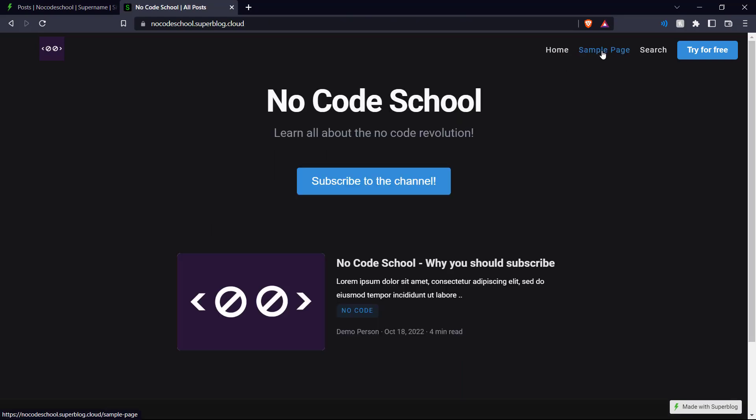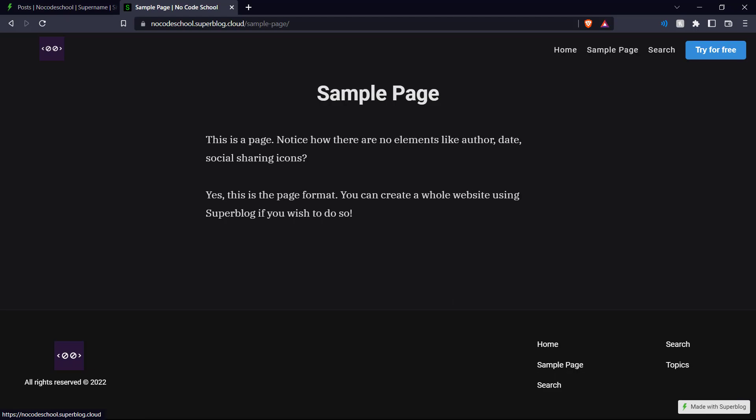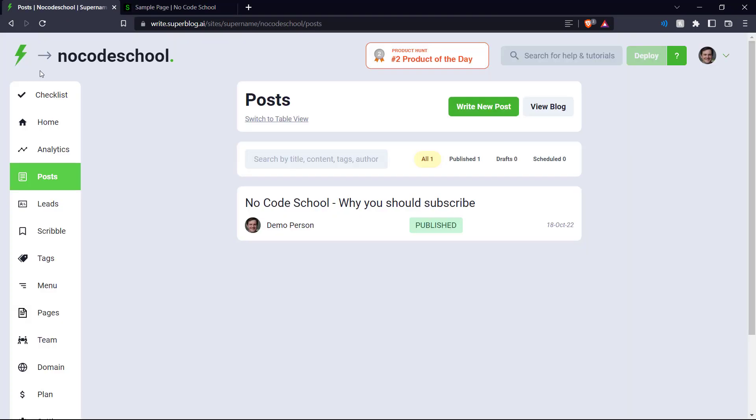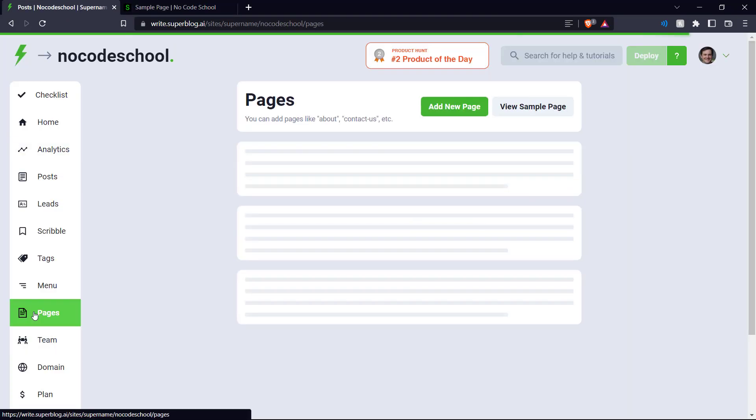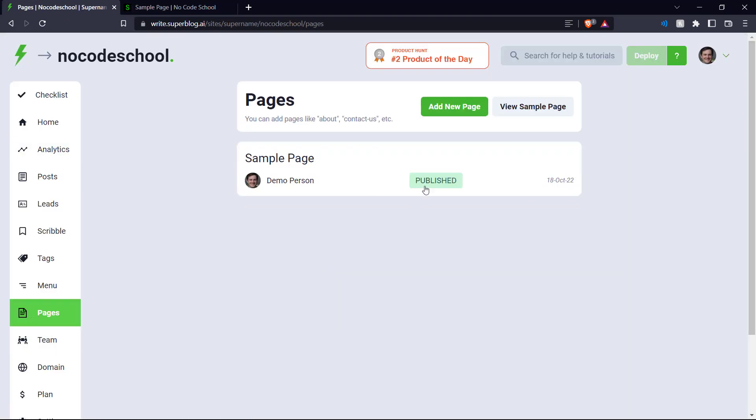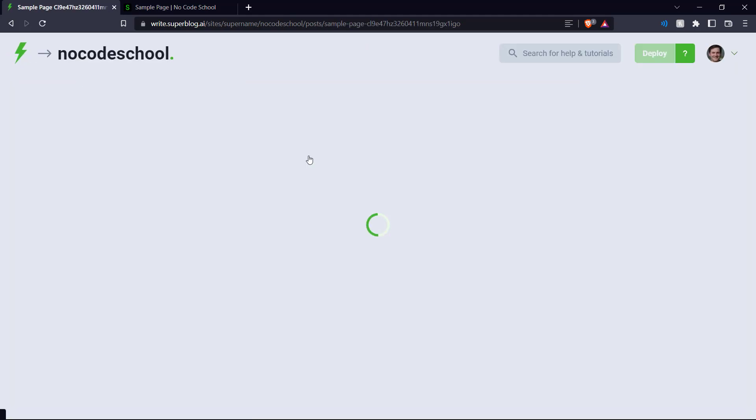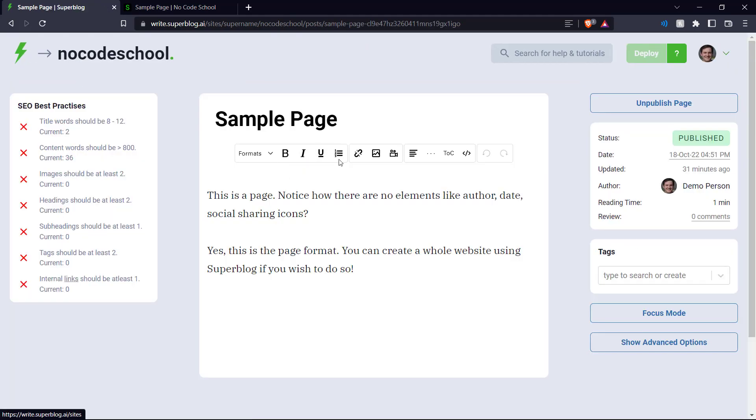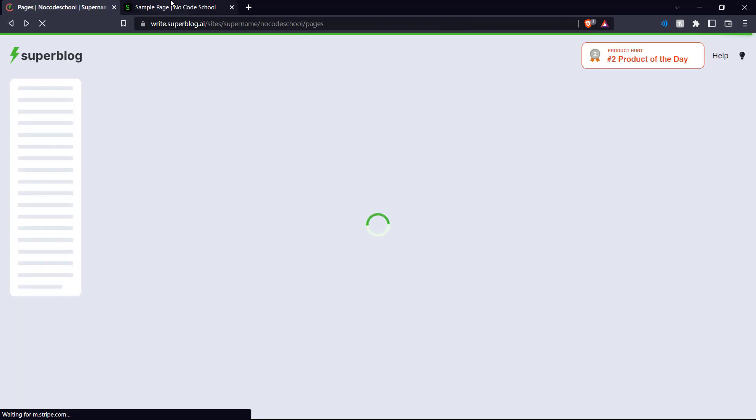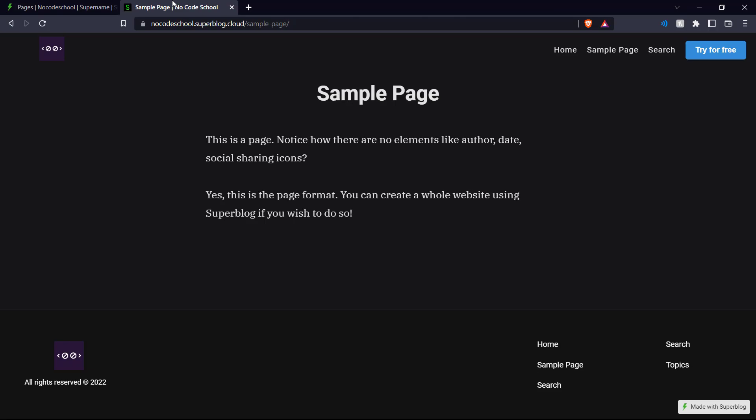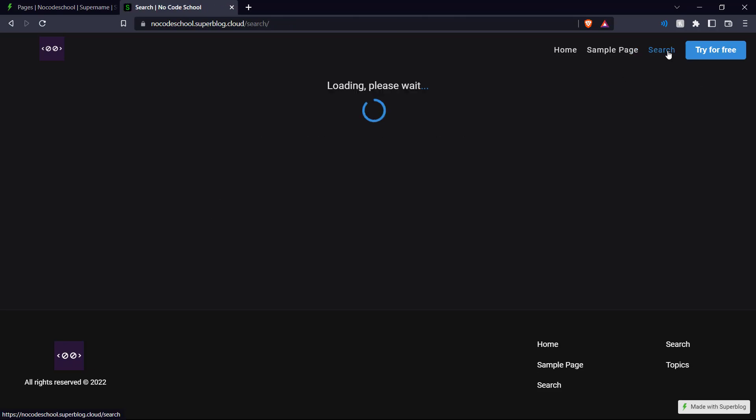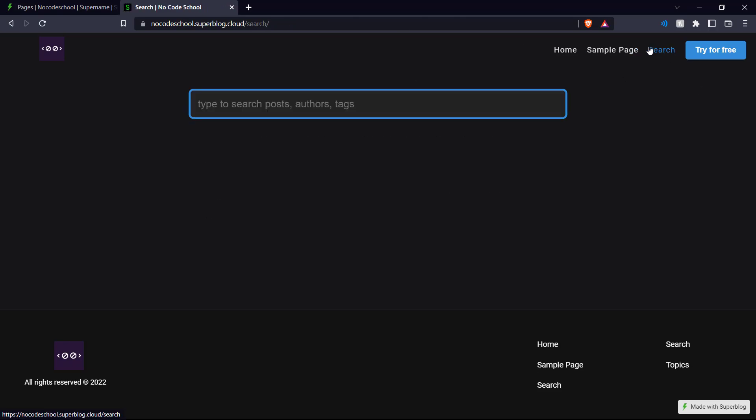We can go back home, see our sample page, which you can also edit. If you come over here and go to pages, over here, you can edit your sample page and change it up to be whatever you want it to be. But for the purposes of our tutorial, we're going to end it here. You can also see a search page over here.